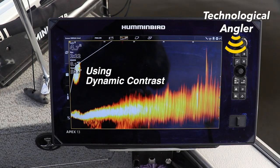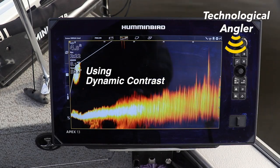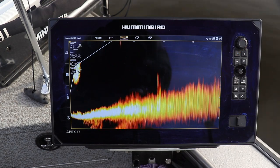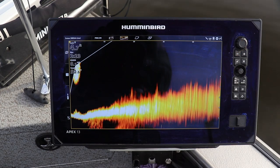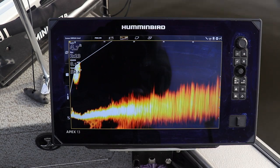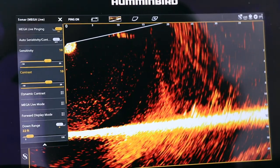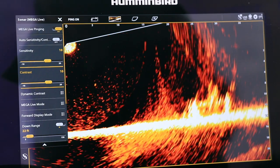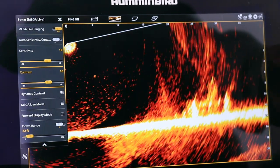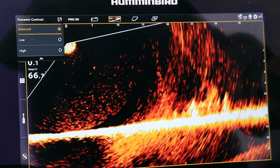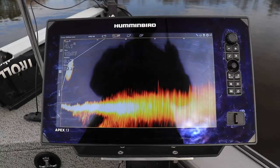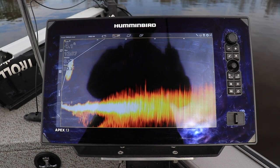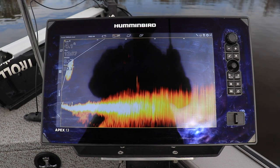Adjusting your Megalive Imaging Dynamic Contrast setting is a particularly useful way to clean up your display and to enhance lure tracking. It's always best to begin with Megalive Imaging Sensitivity and Contrast both set to 10, as well as a balanced dynamic contrast. Frequently, the display will already be reasonably clear and exhibit good lure tracking.